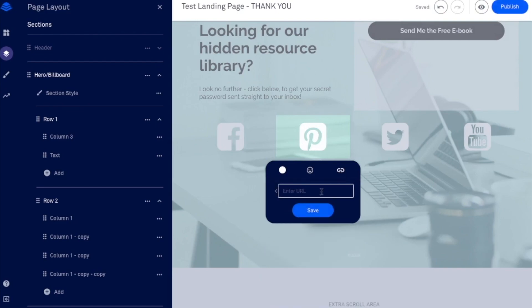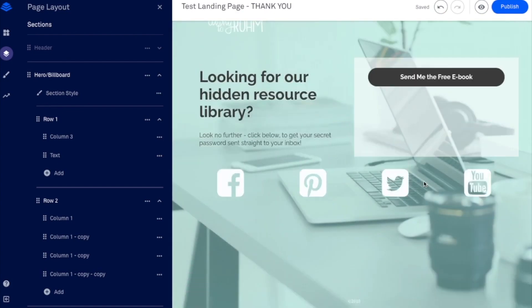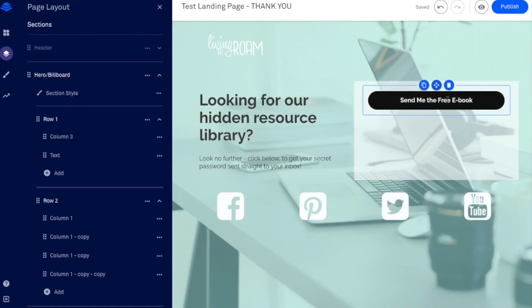So then what you would do is essentially just go over to this link section and then go to external URL and provide your Pinterest URL there and your Facebook and Twitter and YouTube, so that people can go and check out your different social media profiles.